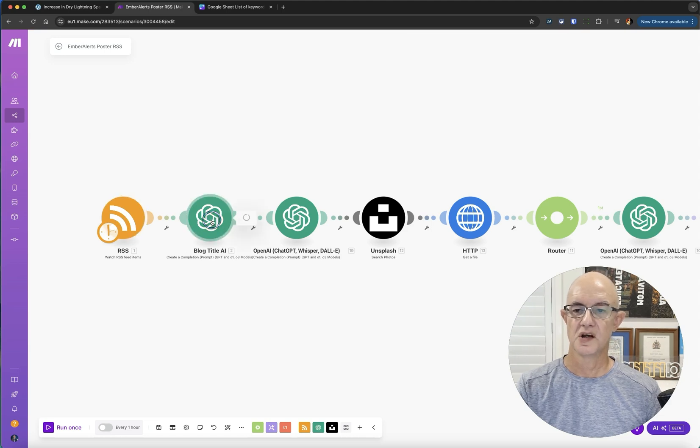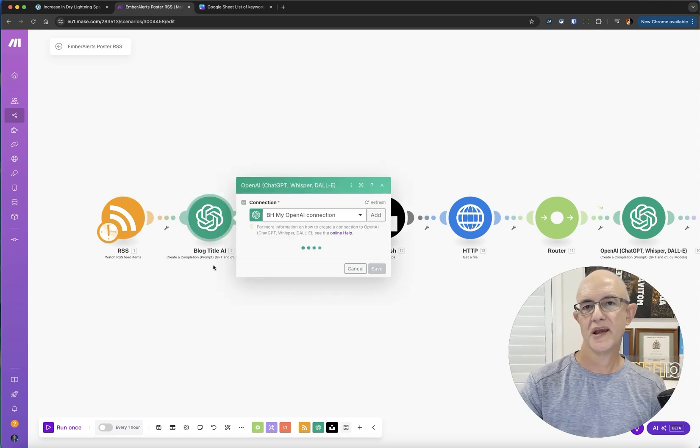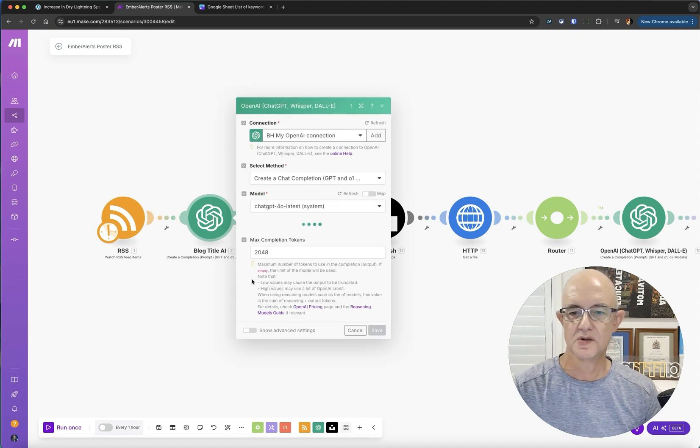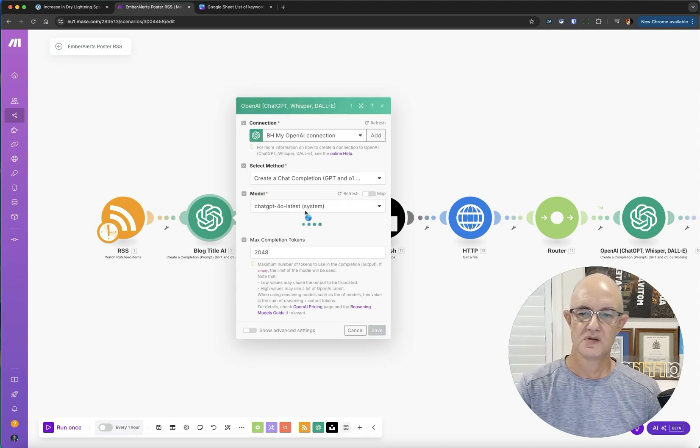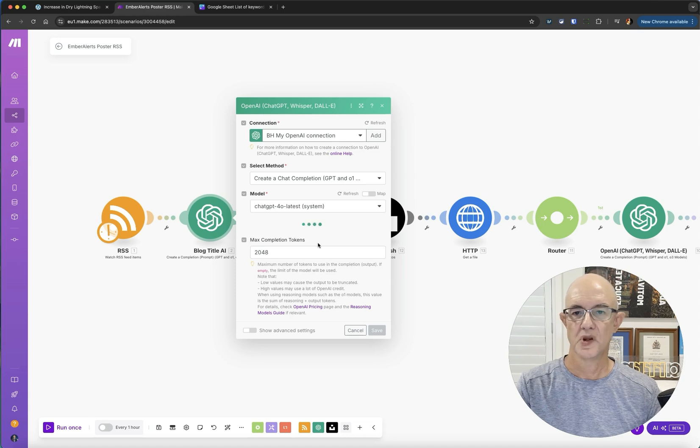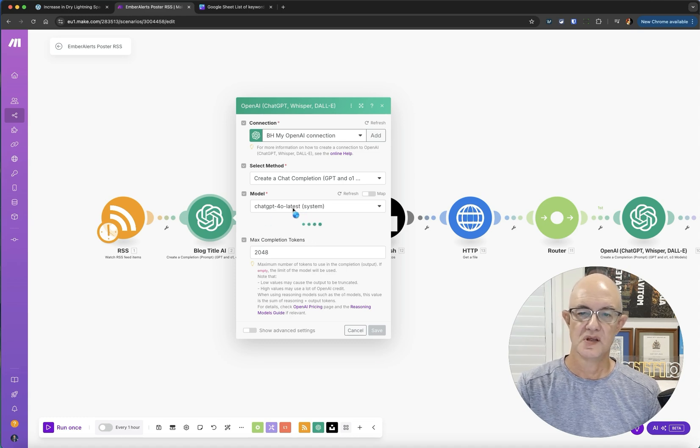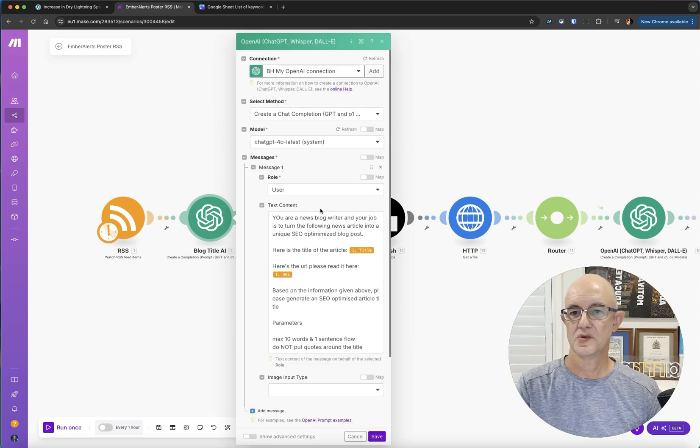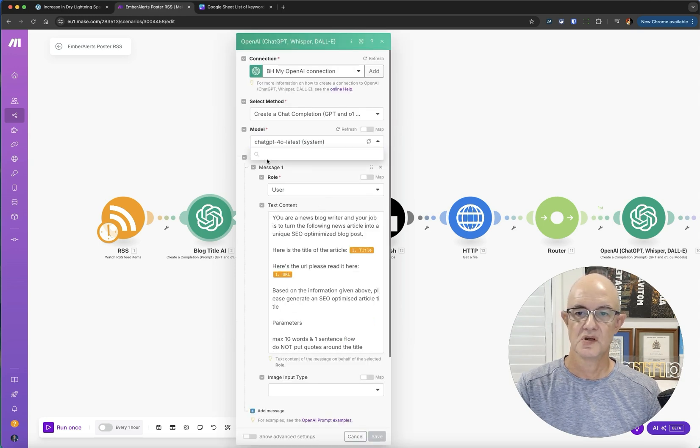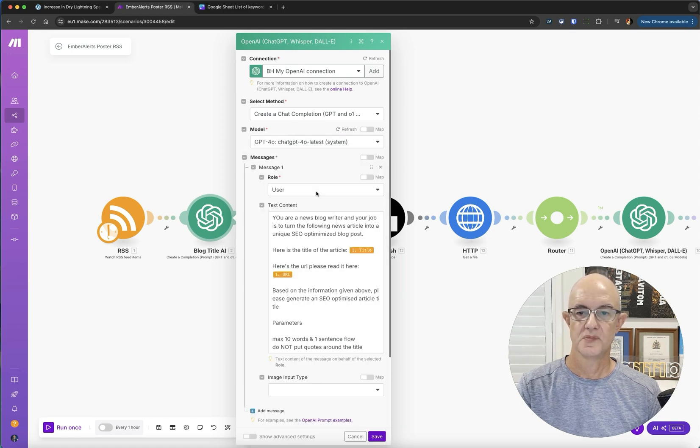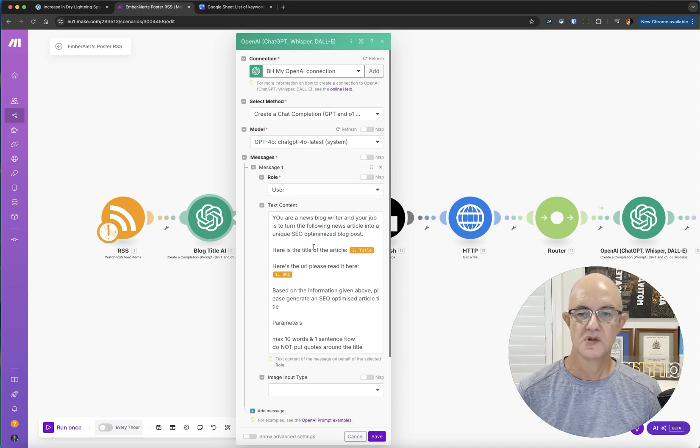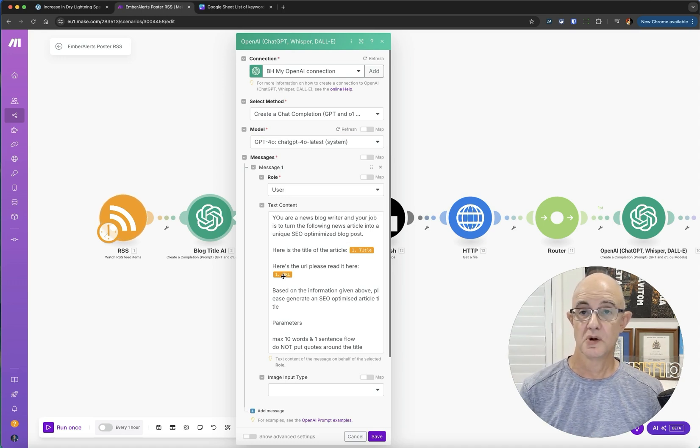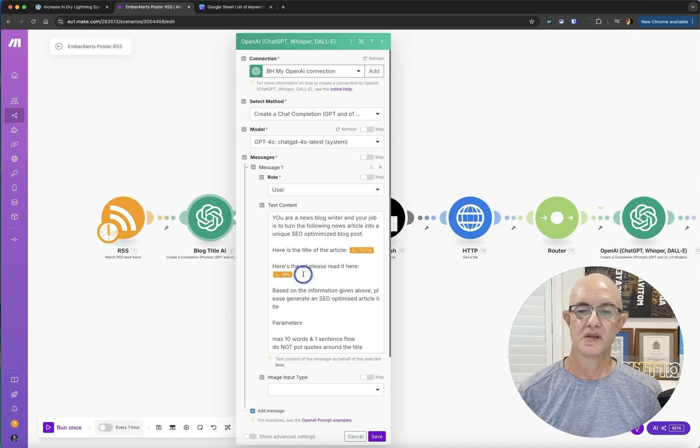We're then going to write a title with OpenAI because we want OpenAI to do the writing. We're just going to use ChatGPT 4.0. We can use the latest system one, or to be honest, to save a few cents each time, we can drop that back to the mini version if we want to. So you're a news blog writer, your job is to write an article. Here's the title, here's the URL of the original.